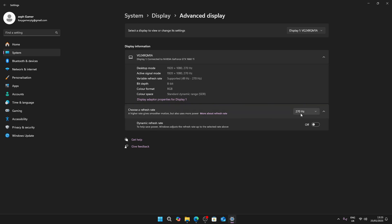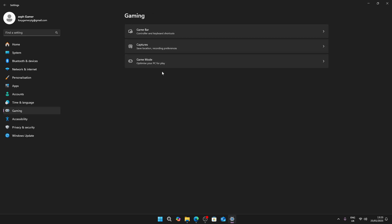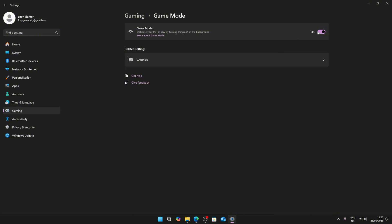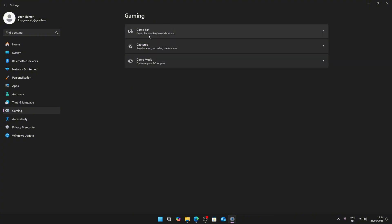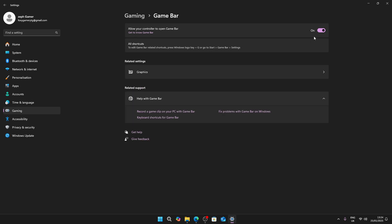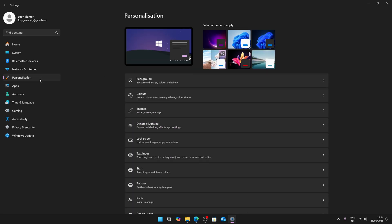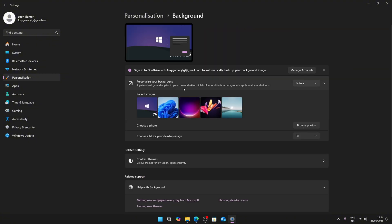Make sure you have the highest refresh rate. After that, go back to Gaming, Game Mode. I'm going to turn it off because I get more FPS with game mode off. Then go back to Gaming, Game Bar. Make sure Game Bar is disabled.